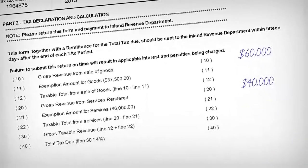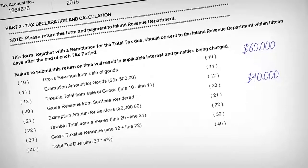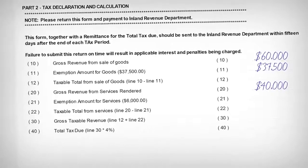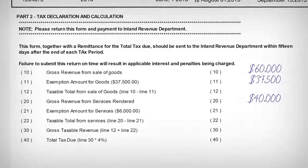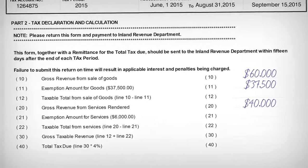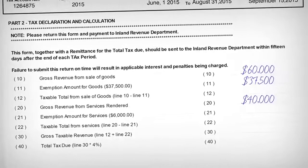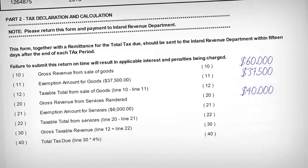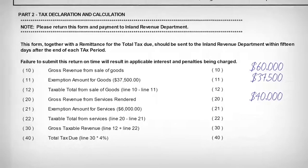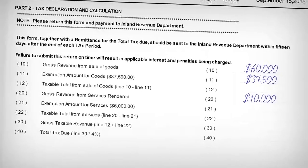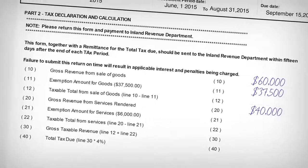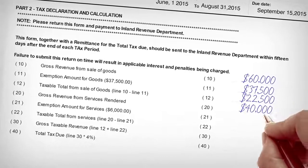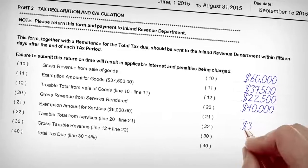Each taxpayer is allowed an exemption amount which is a set total that reduces their taxable revenue. The exemption amount for the sale of goods is $7,500 and $6,000 for services rendered on a quarterly basis. This should be recorded on line 11 and/or line 21 respectively. It is important to note that each taxpayer is allowed one exemption amount. For example, if the business has two retail establishments, the exemption amount of $37,500 is divided between both establishments. The taxable total is then calculated by subtracting the exemption amount from the gross revenue of goods and services reported on lines 12 and 22 respectively. Line 12 should total $22,500 and line 22 should total $34,000.